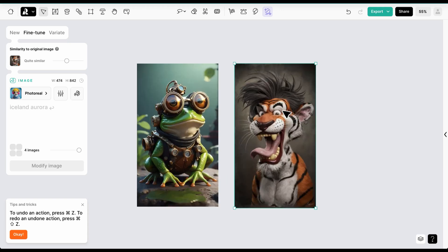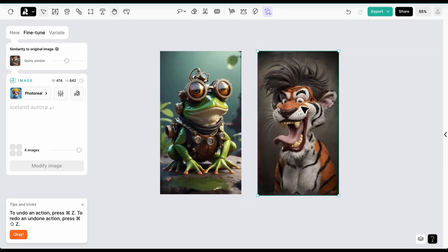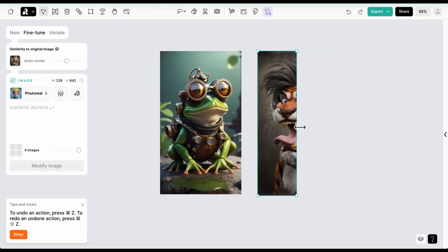So first, let's crop one of the images, download it, import it again, and merge both images to become one.